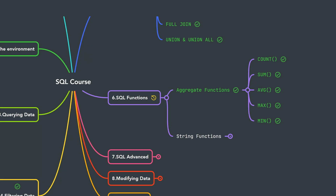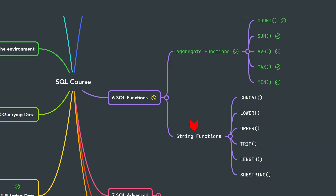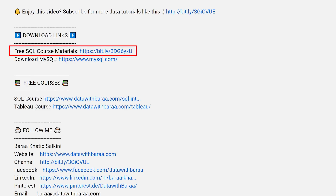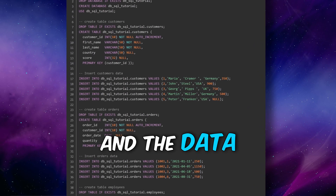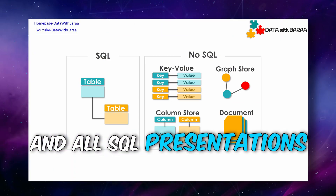With that, we have learned all the aggregate functions in SQL. They are really important for data analytics and data science. Next we're going to cover string functions, where we'll learn how to manipulate text data. In the video description you'll find a link to free SQL materials like the database, data, SQL cheat sheet, and all the presentations. Thank you for watching and I'll see you in the next tutorial.